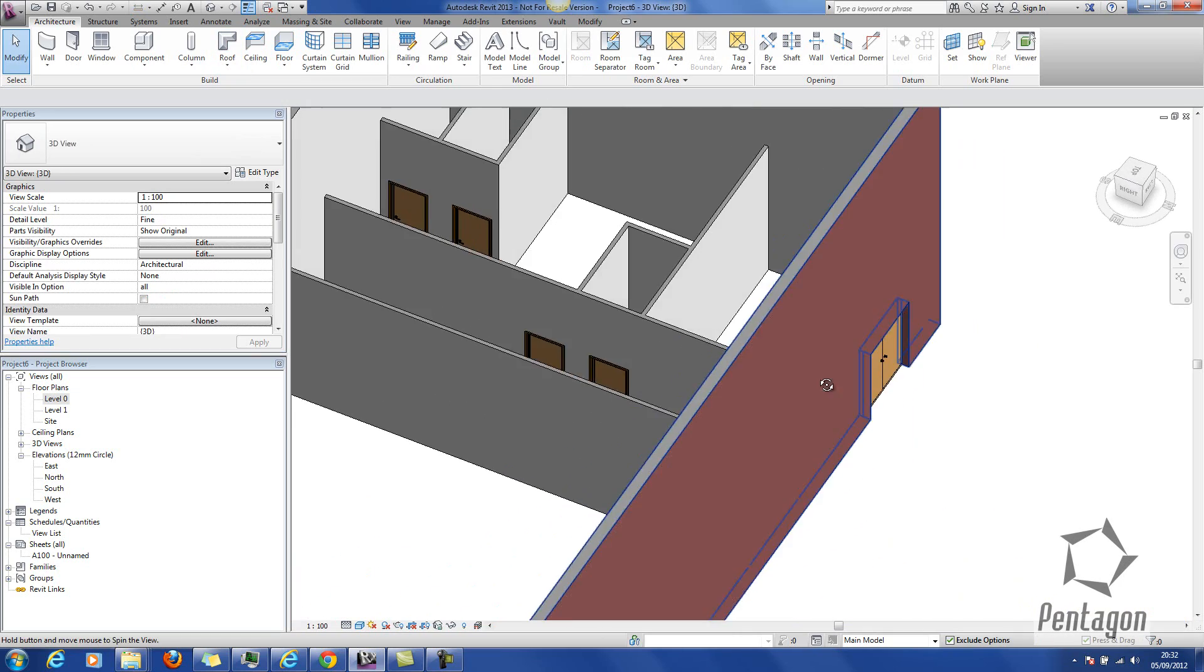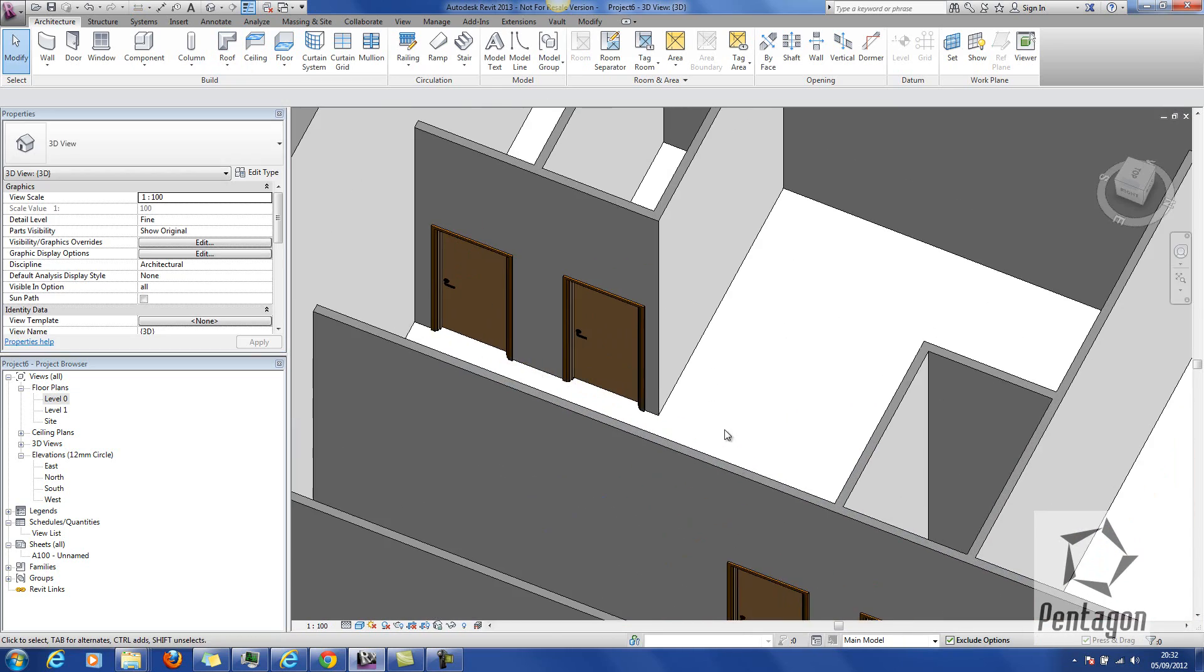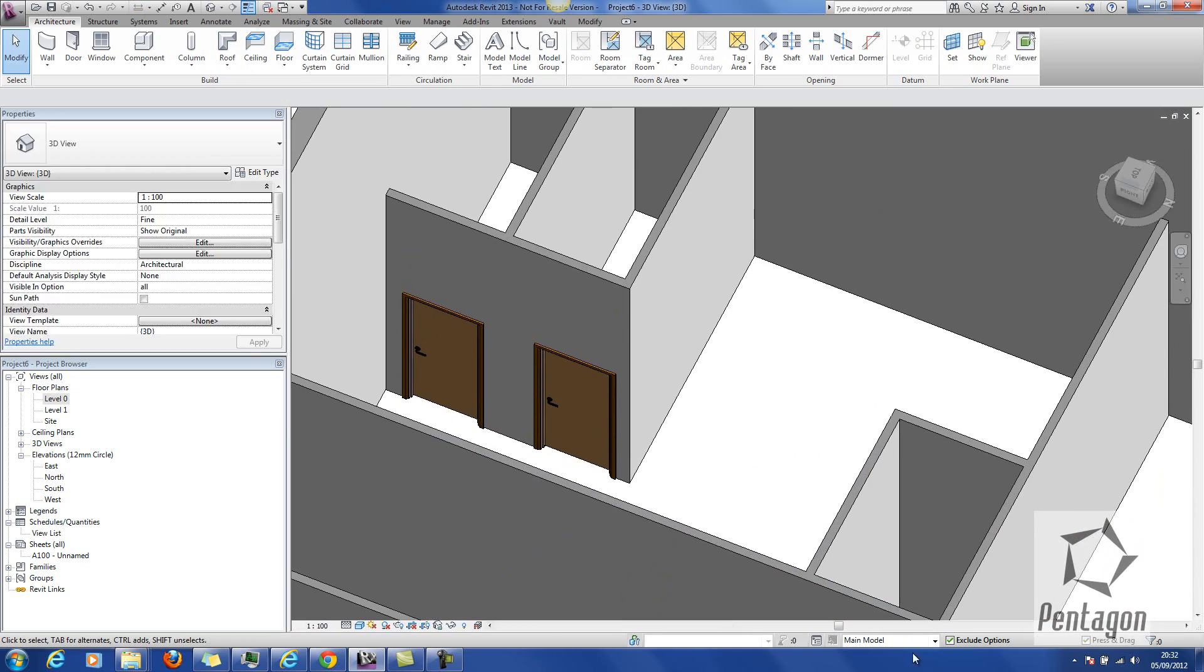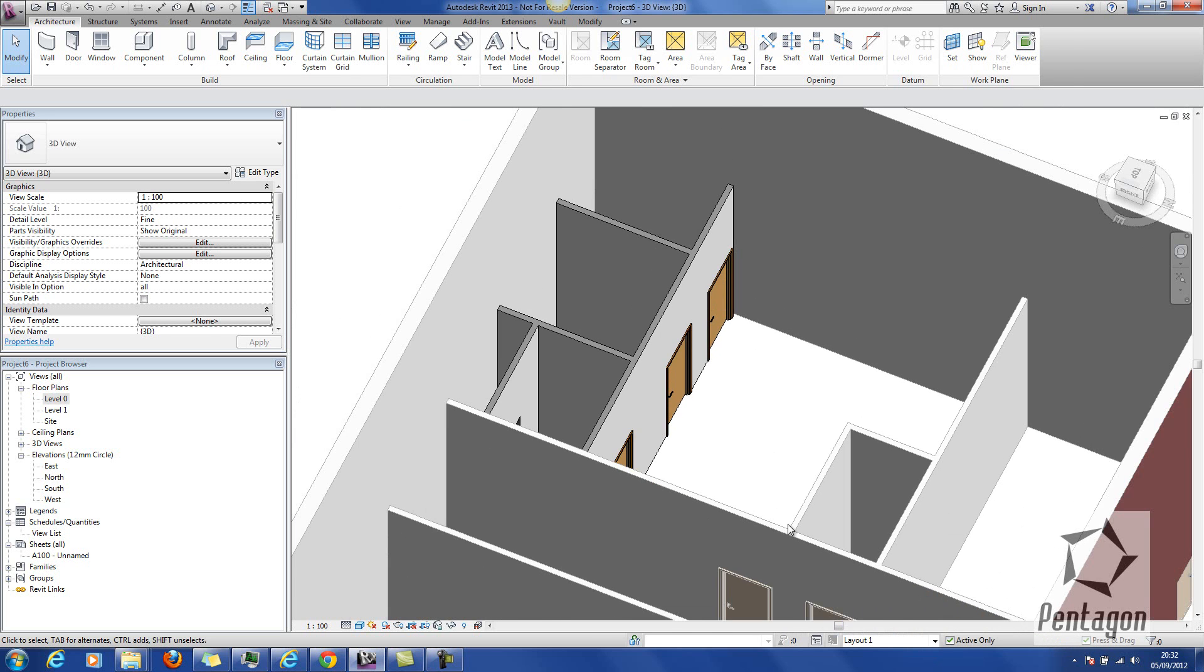So that now is my main design option because the clients changed their mind. If they change their mind back again, we can always go back to layout 2. Design options is a very powerful way in Revit, without having to save the model as a different file, to communicate design intent very clearly to your client. Thanks for listening.